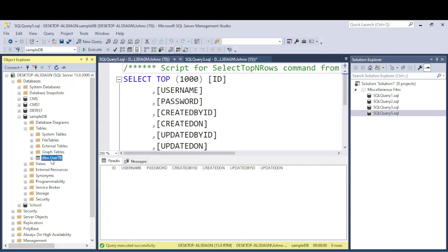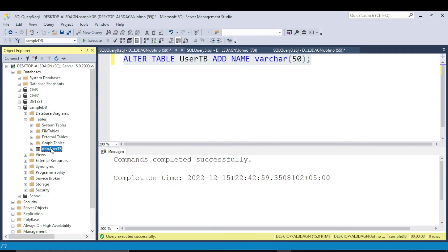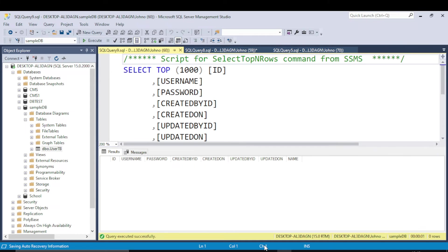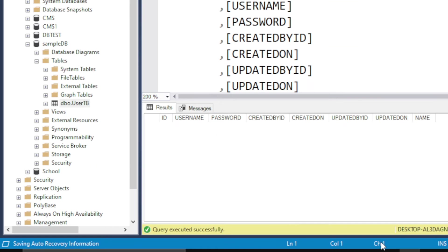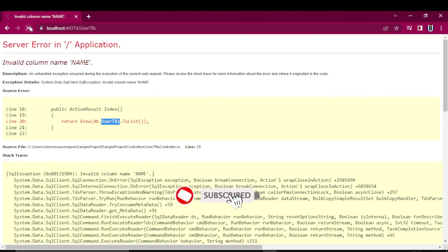That's the problem. To solve this error, we will alter our table and add the column name to it. Now you can see the column name is added, and when you refresh this page, the error will be gone.